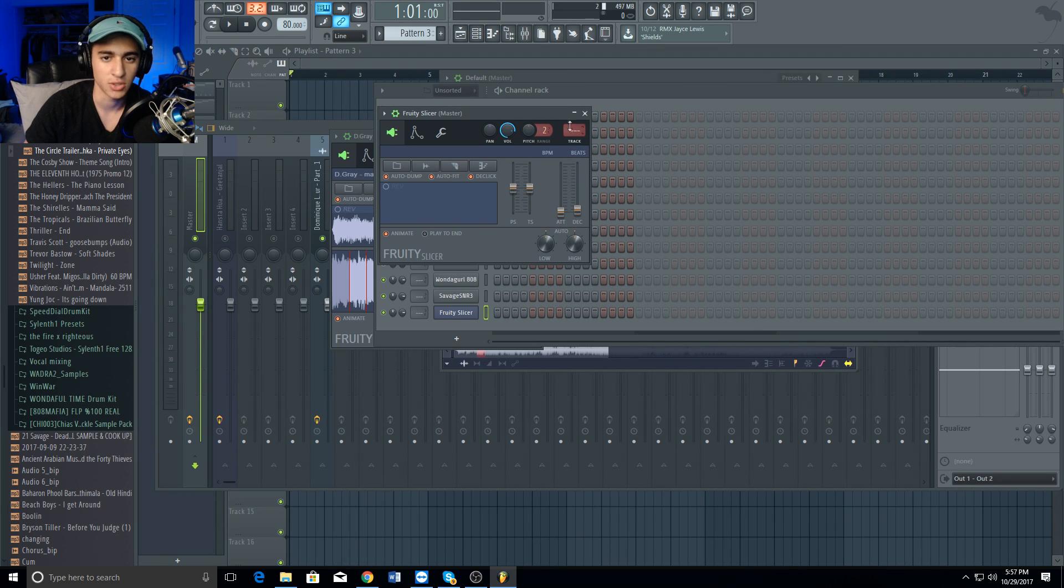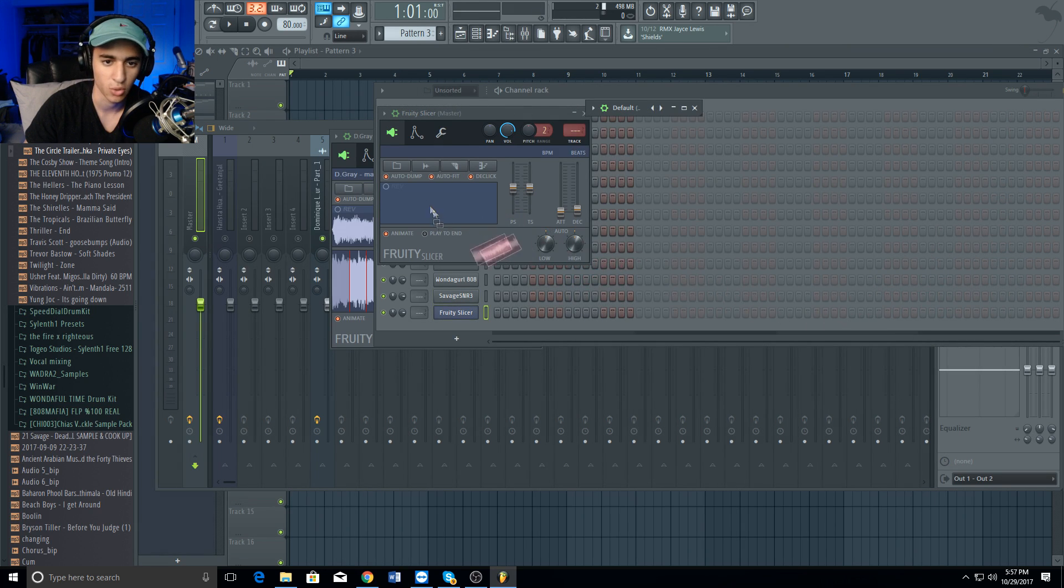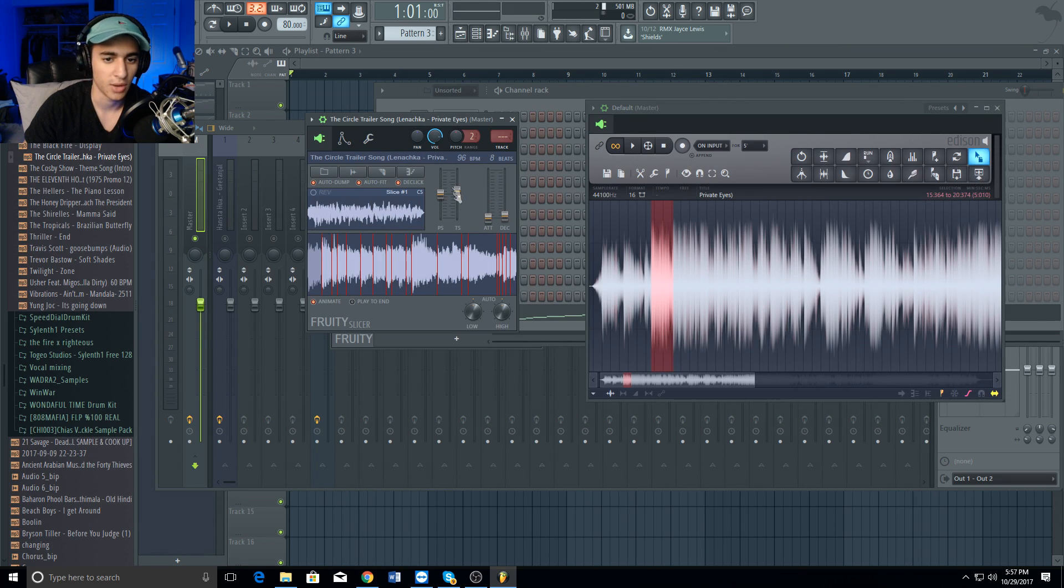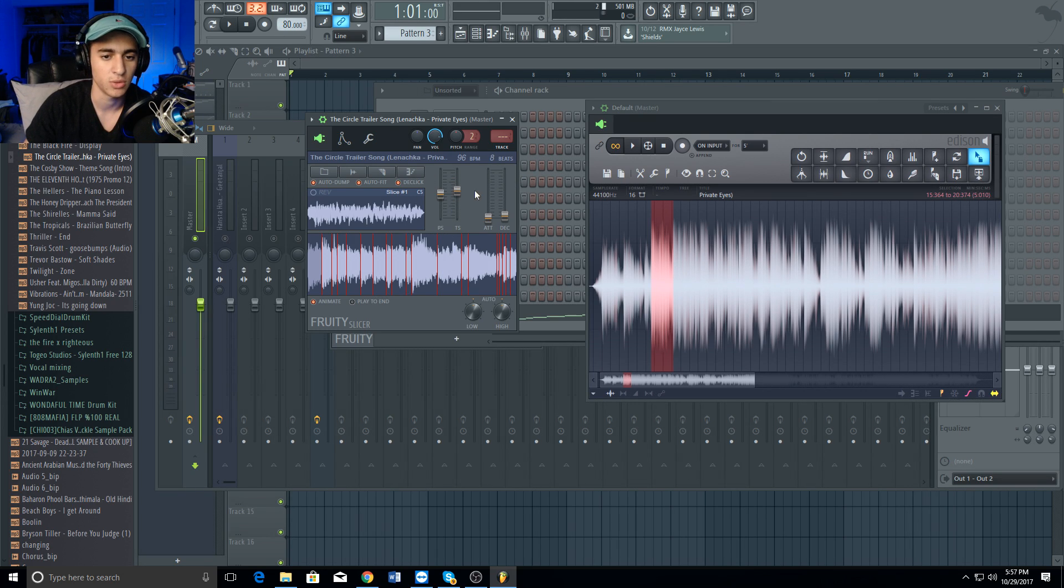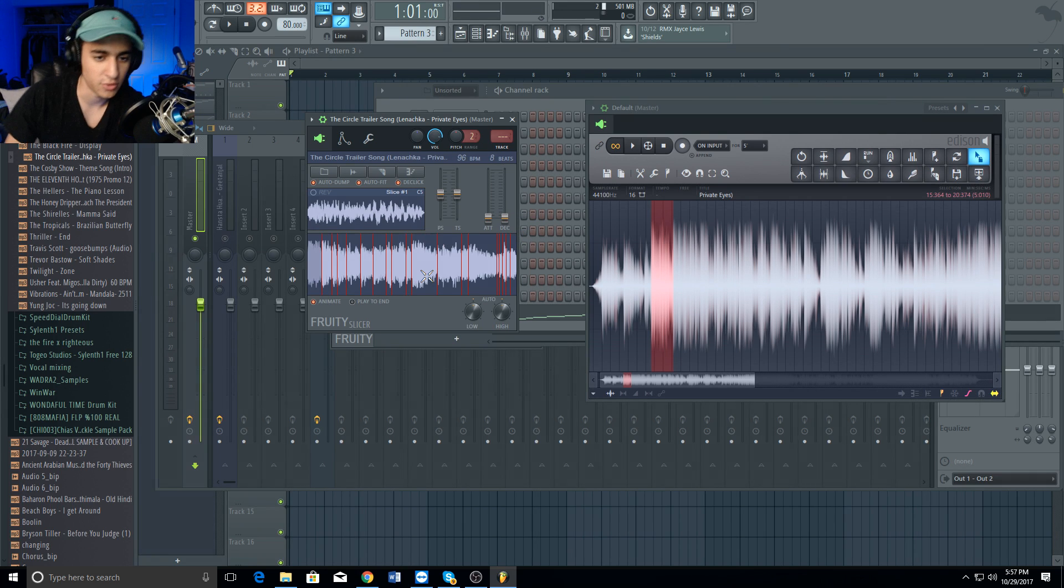I'll show you an example. I cut out a part of a sample I like and I'm just gonna drop it in Fruity Slicer like so. Now the sample is in Fruity Slicer, but when you throw things in here these settings get messed up. So what you need to do is reset all of them.